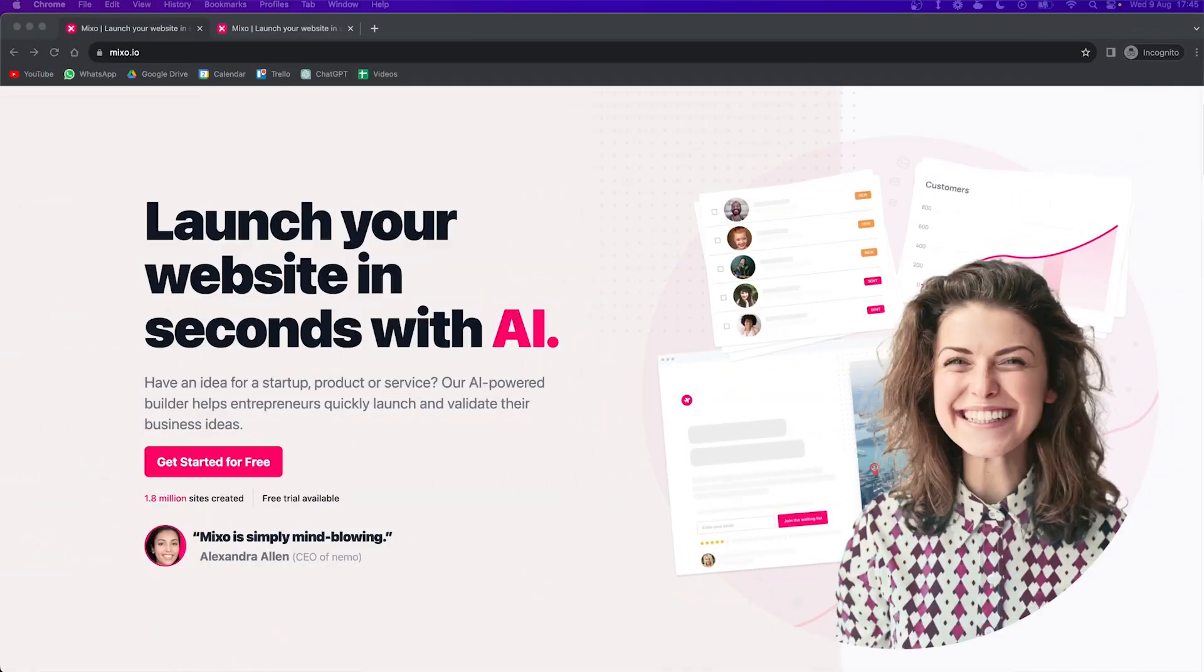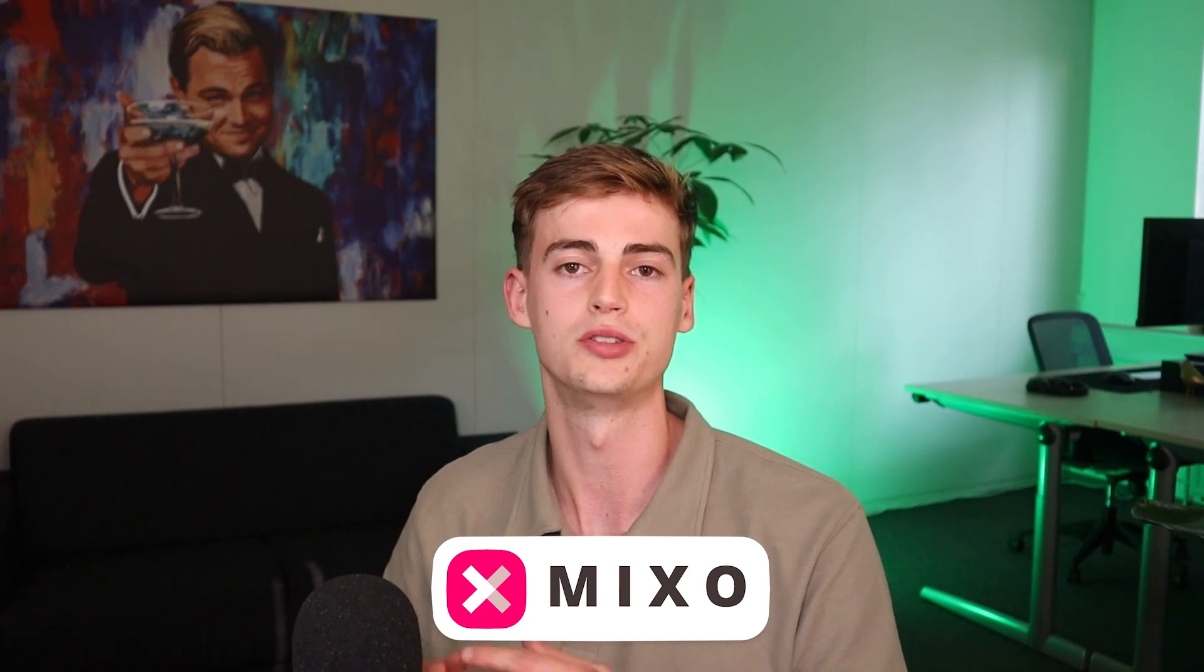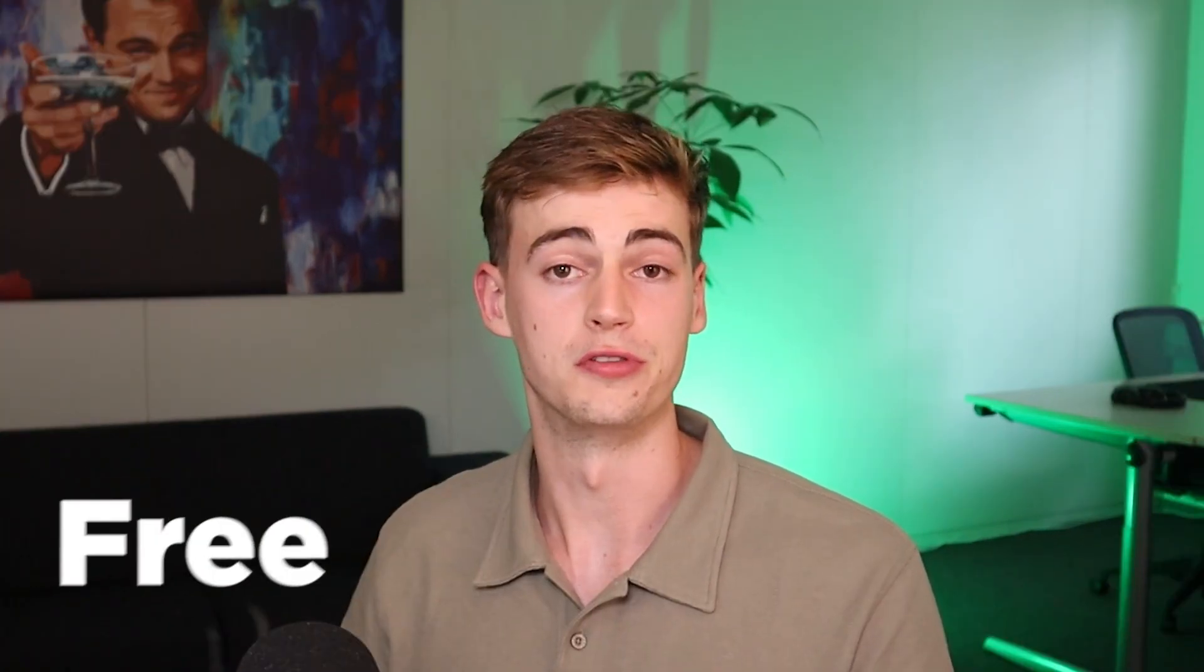What if you could create your entire landing page with the press of just one button? Well, today you can with the help of Mixo.io. It's an AI-powered tool that lets you generate your website with just one prompt. In this video, I will go over how you can build your own website, how to customize it, and how you can get started with Mixo for free. So let's jump straight into it.